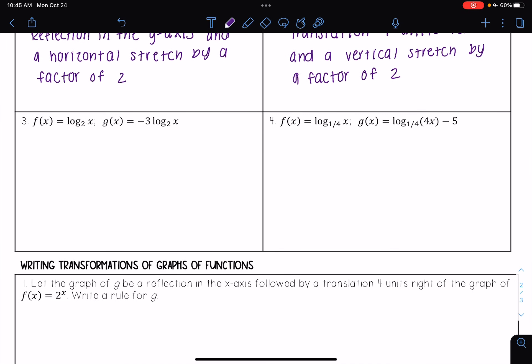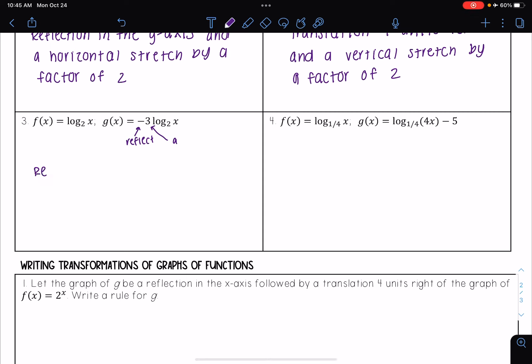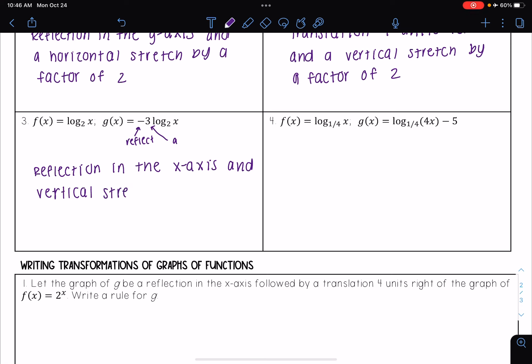Number three: I have f(x) = log base two of x, and g(x) = -3·log base two of x. I have a negative out in front, so that means I'm doing a reflection. I also have a three out in front, so that is my a. Since the negative is out in front, this is a reflection in the x-axis. And that three is out in front, so this is a vertical stretch by a factor of three.